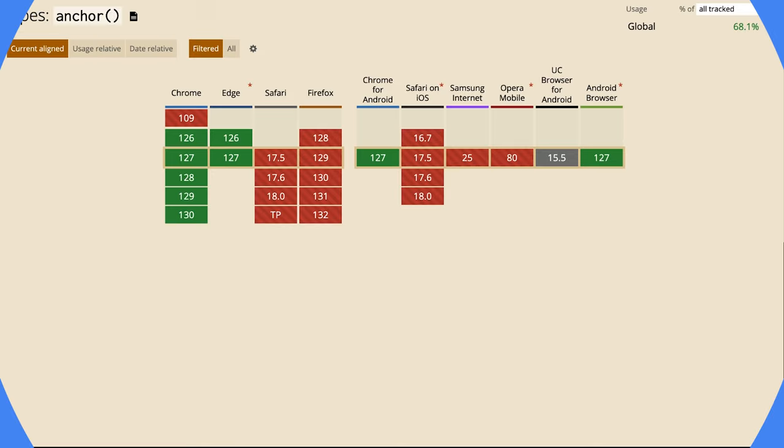You're watching Mini Web Machines, where we dive into small groups of code that drive rad user experiences. Let's kick this party off with an overview of Anchor.